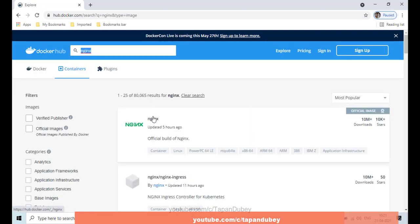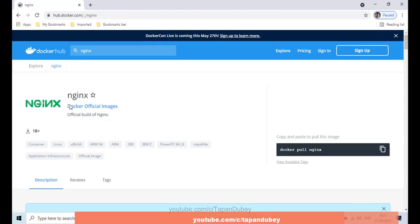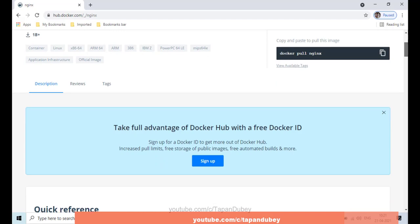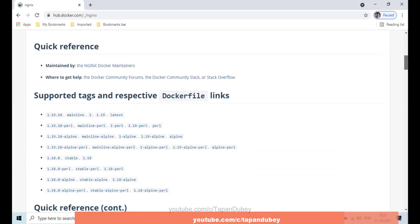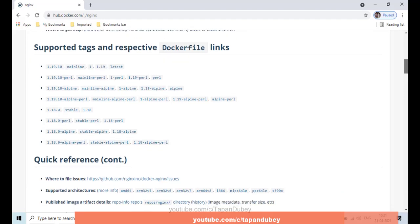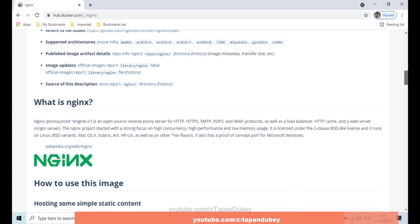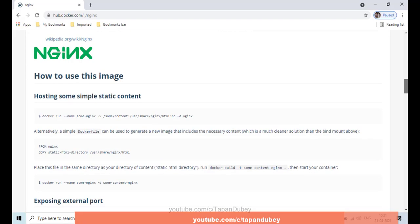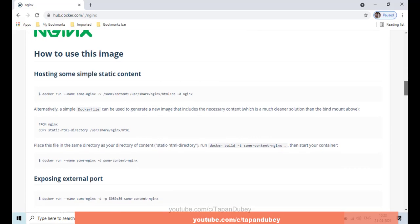I can find the Nginx image here, so let's click on it and scroll down. These are all the available versions we can see for Nginx. Nginx is an open source web server. I'm looking for the Dockerfile sample code, so let me scroll down a little bit more.